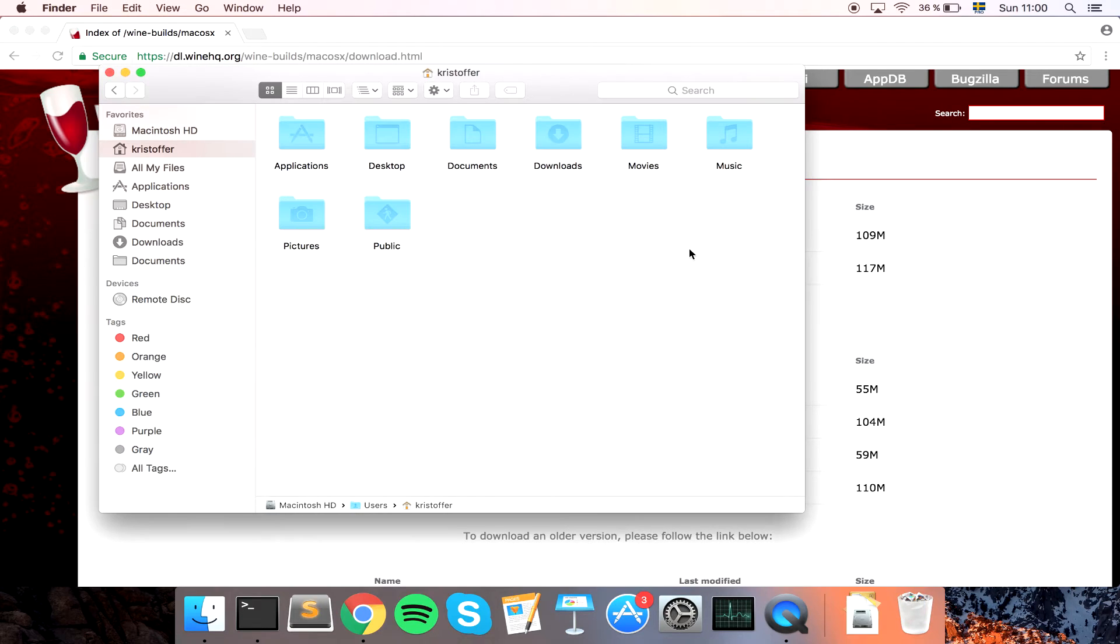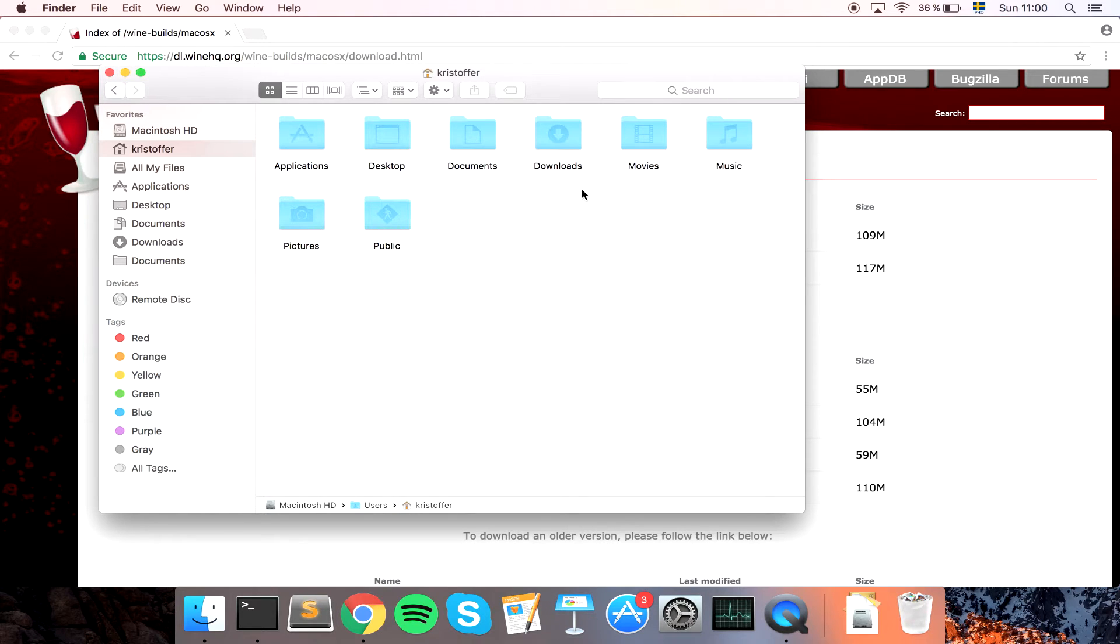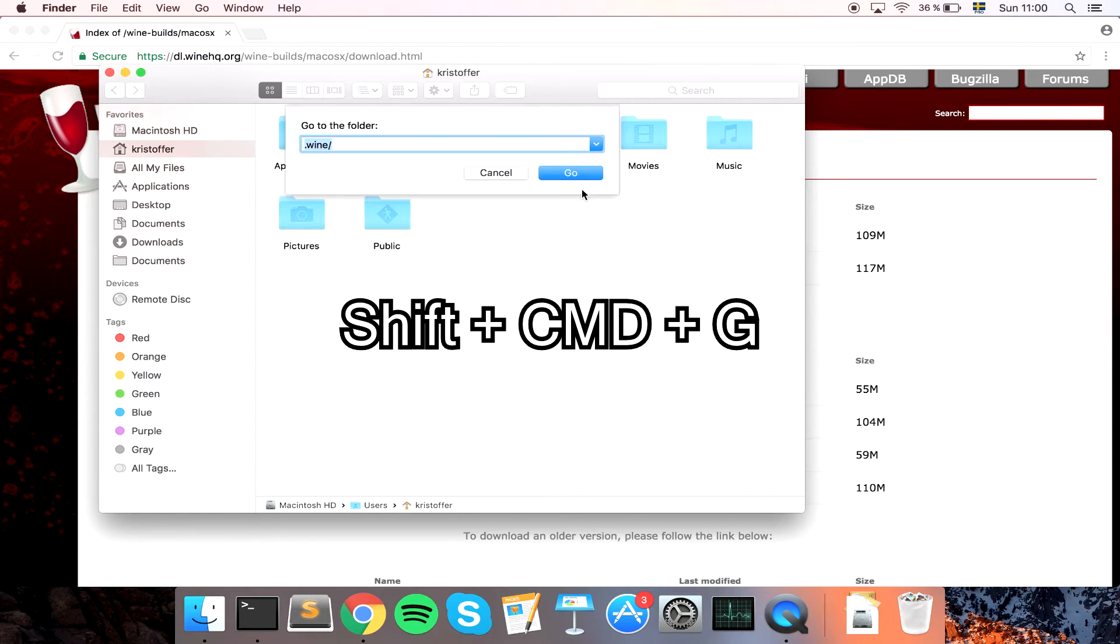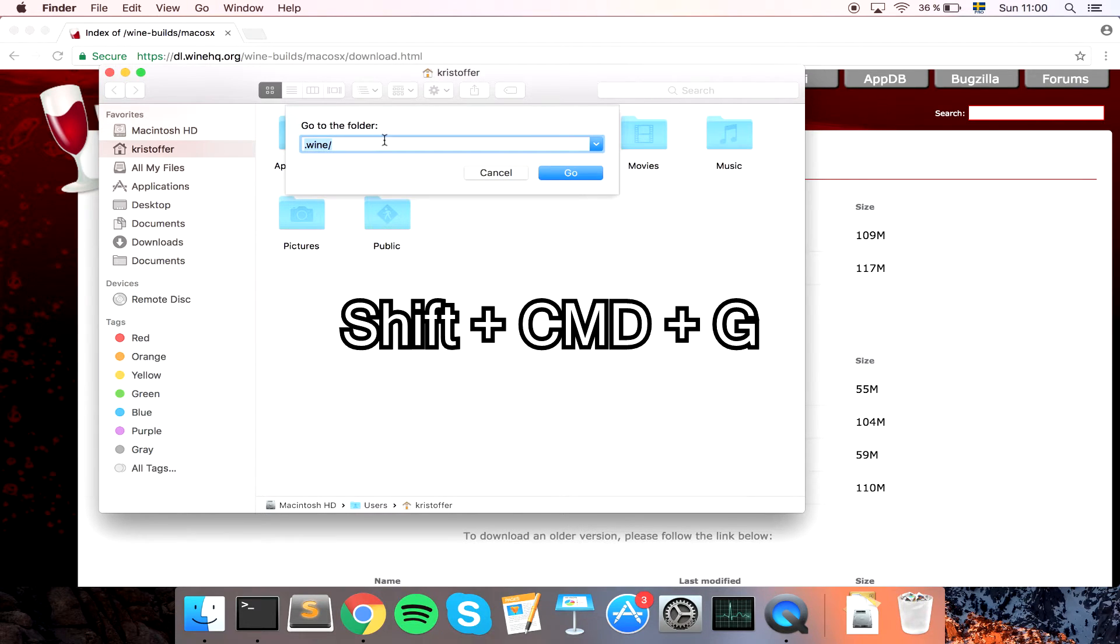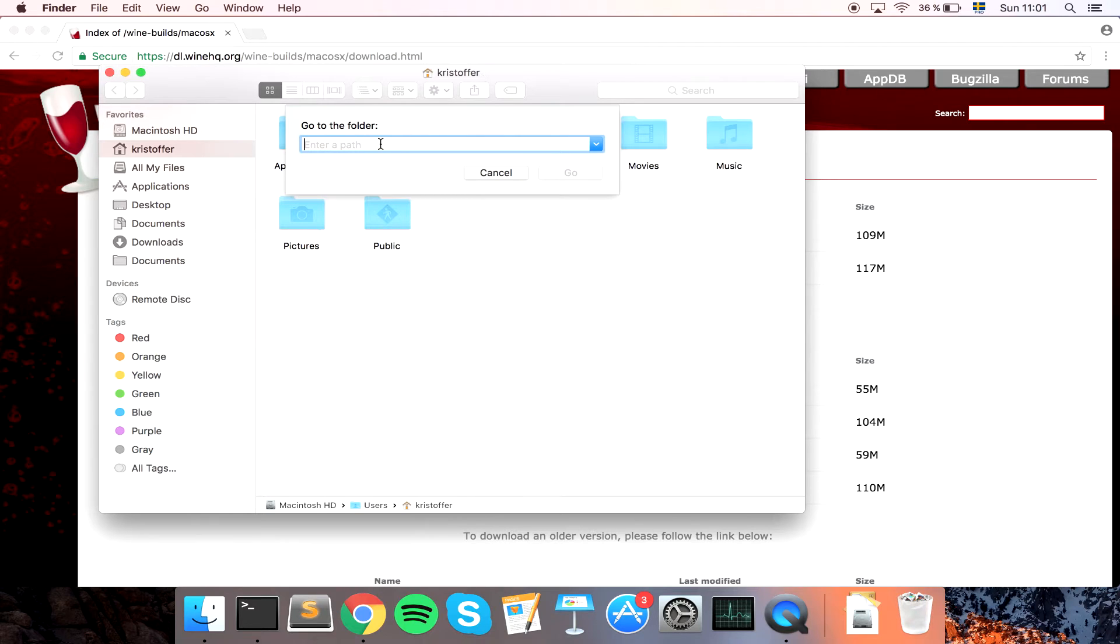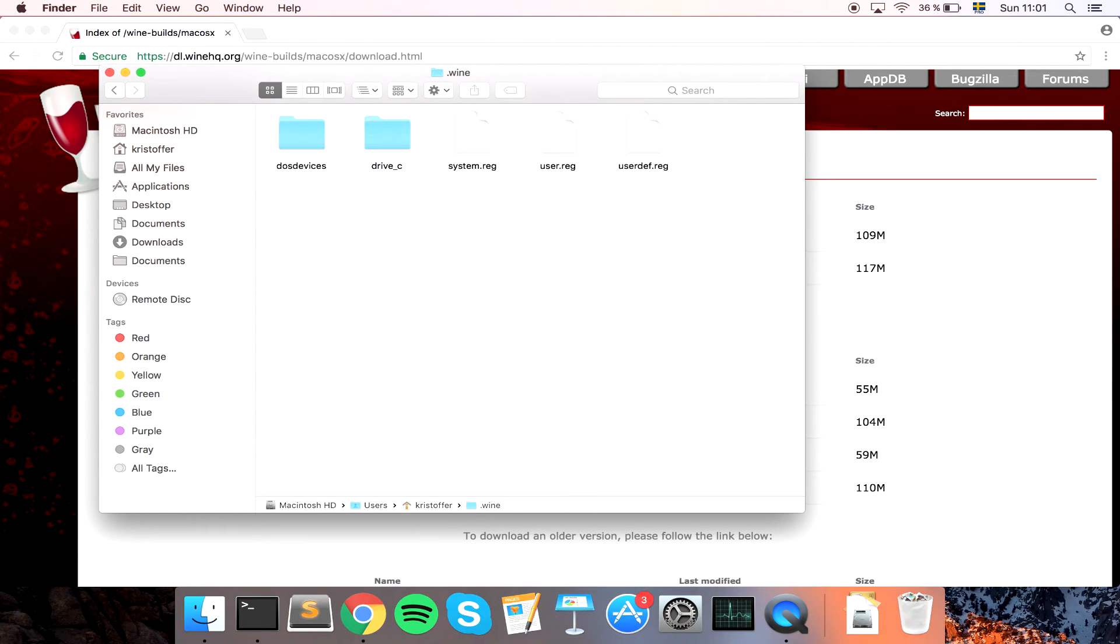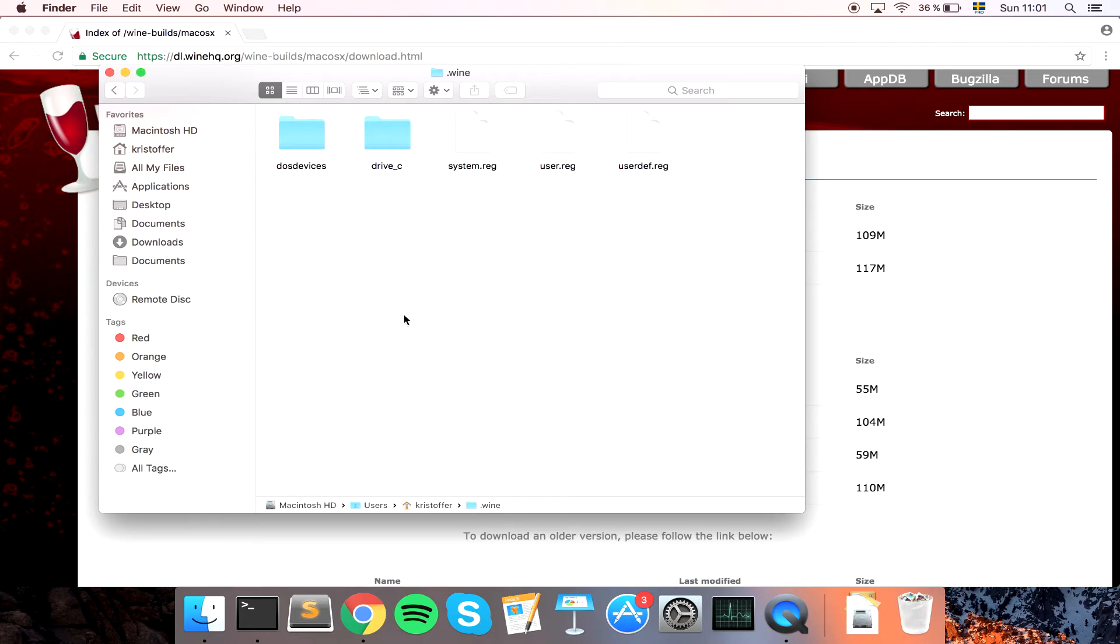Just to make it easier. So how do we access that folder easily? If we use the command shift command G we get prompted to go to a folder. Be sure to be in your home folder, mine is Christopher because that's my name. We enter .wine. You can see we got into wine and we can see in the path down here. That looks good.